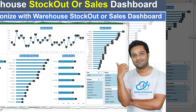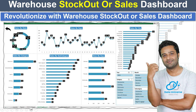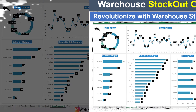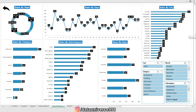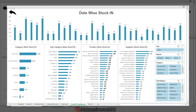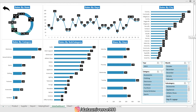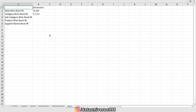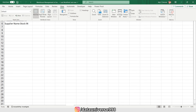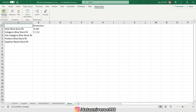Welcome back, YouTube family. In the previous episode we created a sales dashboard. We are building a complete warehouse system to manage stock in, stock out, and closing stock. In today's episode we are going to create a dashboard where we will be tracking the stock in of the warehouses. This is the outline of the dashboard.